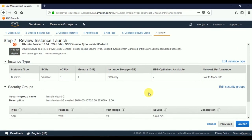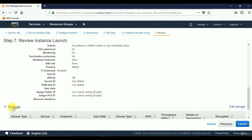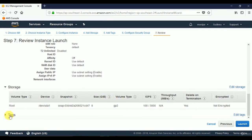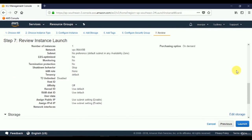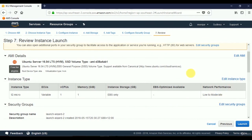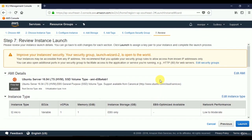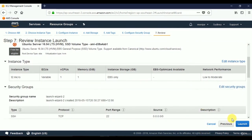Here we can review all the settings from the previous steps. If we want to change any, we can click the Edit buttons. We are ignoring the warning message for demonstration and learning purposes, so we'll click Launch.